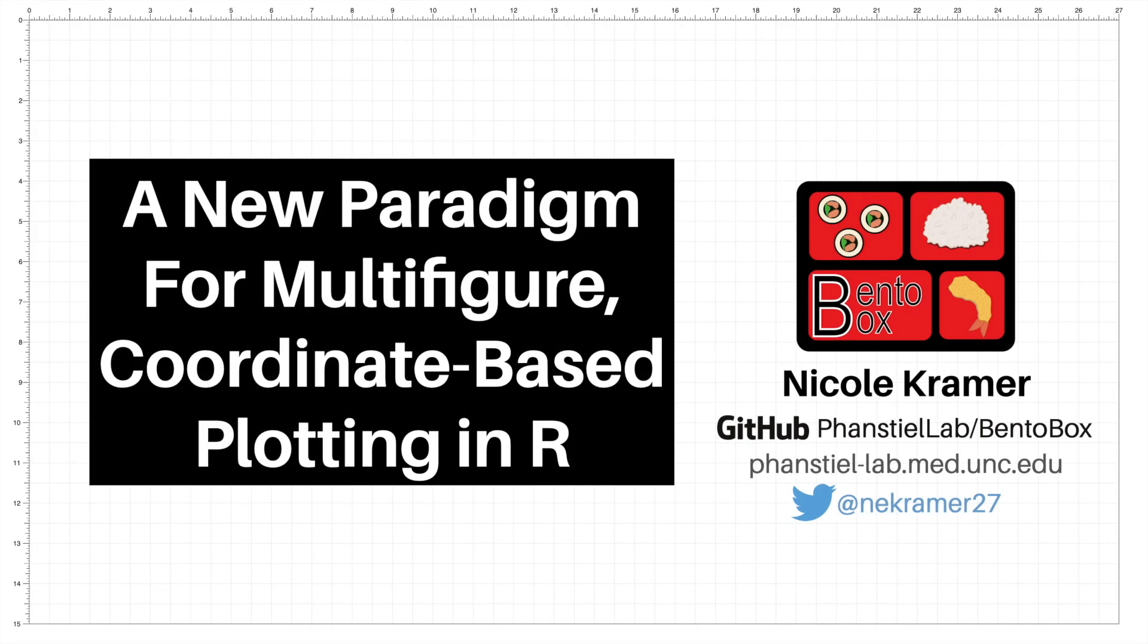Hi, my name is Nicole Kramer and I'm a third year bioinformatics and computational biology graduate student at the University of North Carolina at Chapel Hill.